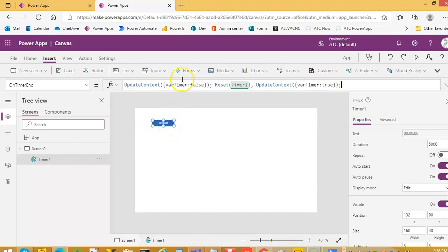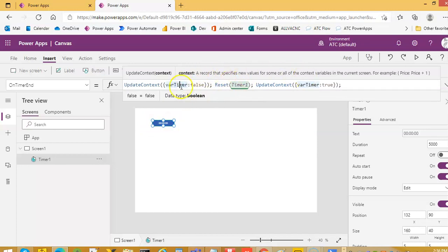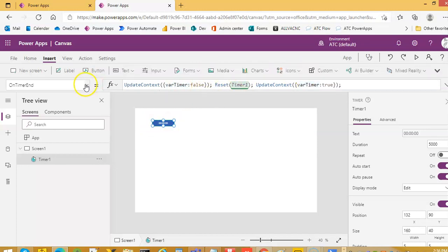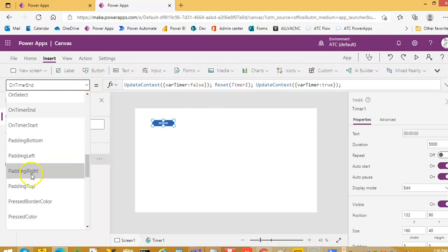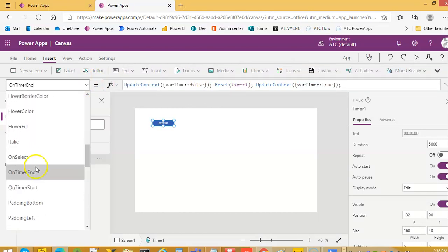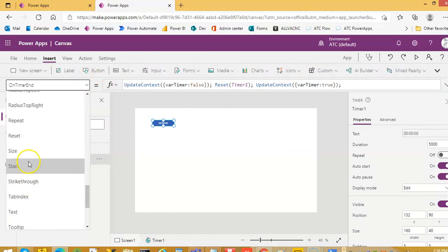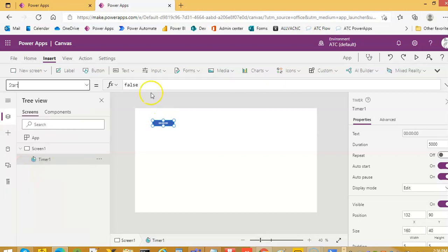Did you get it? First make it false, reset and then make it true. And this variable timer is in the start, in the start, in the QRS, start.